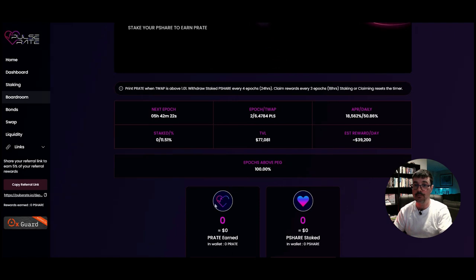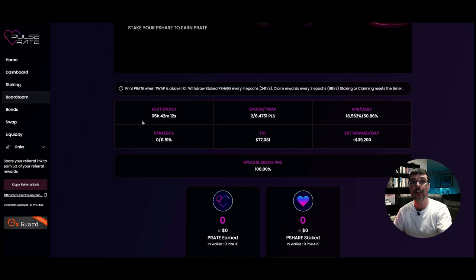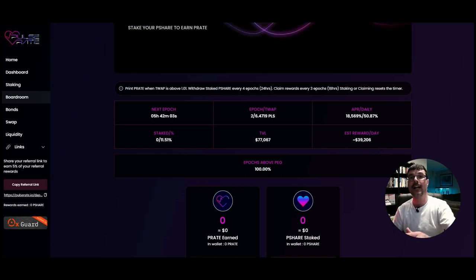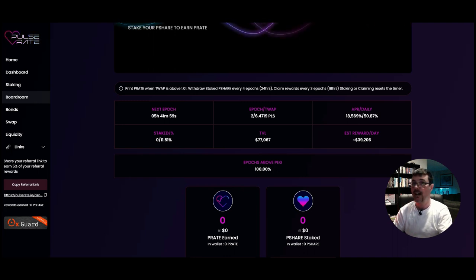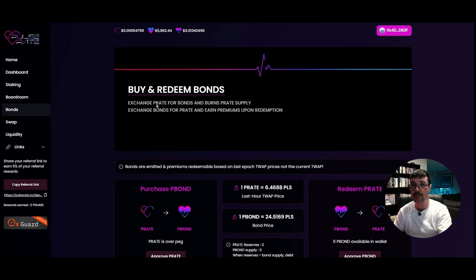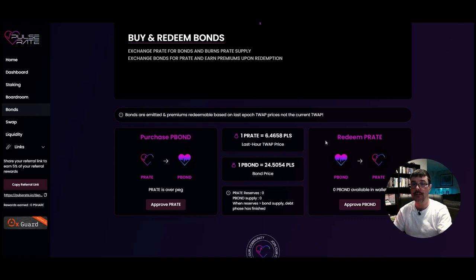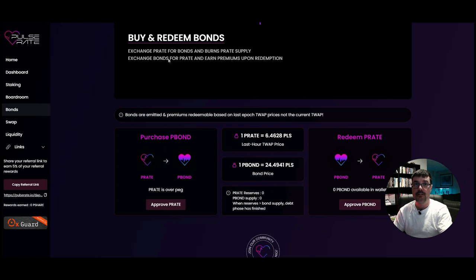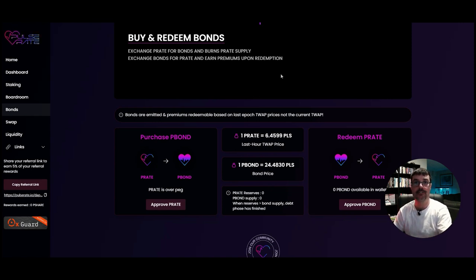You are earning P-Rate in the Boardroom and can then stake them back in the farm. Now if the price falls well below peg, the money printer turns off — that's how tomb forks work. You then need to raise the value of the P-Rate token using bonds. Head over to Bonds: you buy bonds when P-Rate is below peg, burning P-Rate supply. You can't redeem them until the price rises above peg again. You then exchange bonds for P-Rate and earn a premium upon redemption — just like traditional bonds. This helps reduce the supply and increase the value.